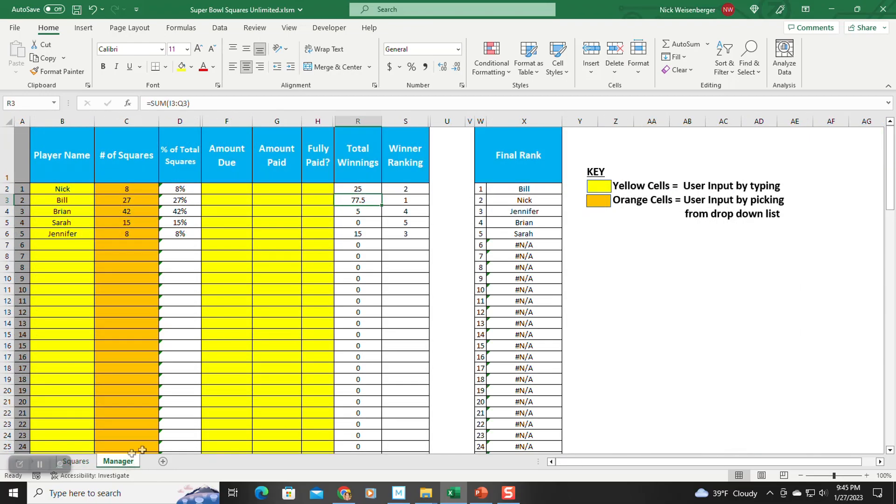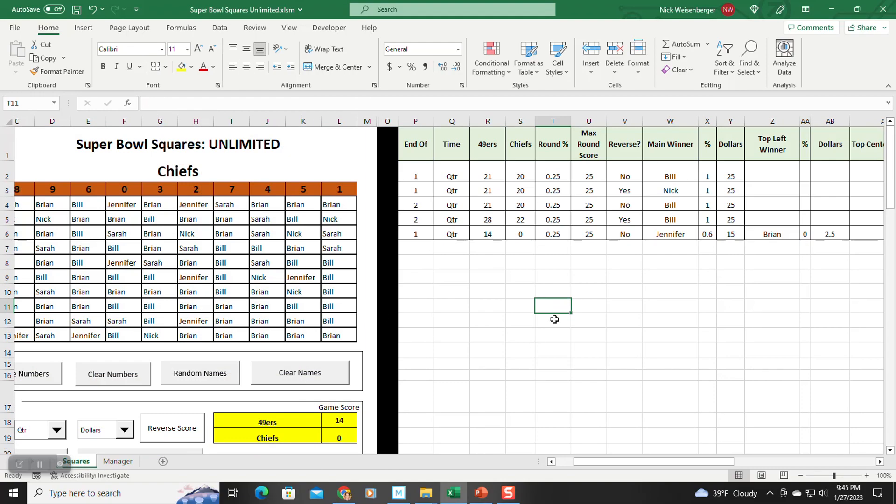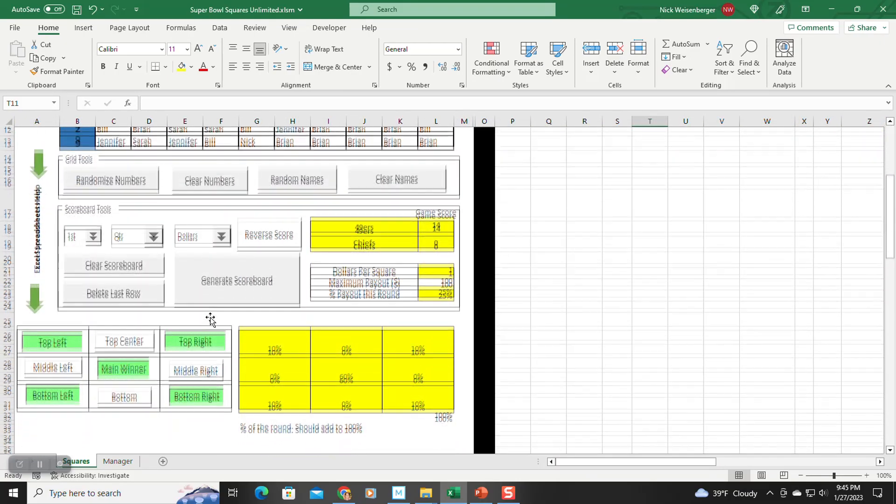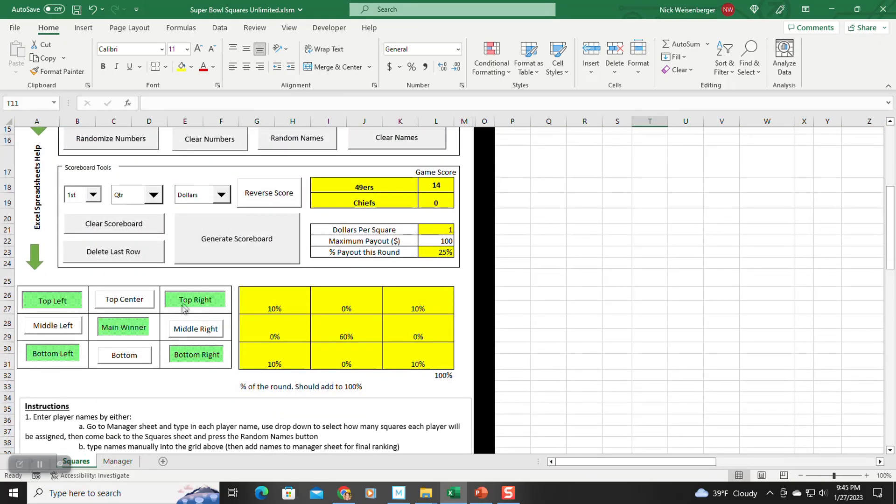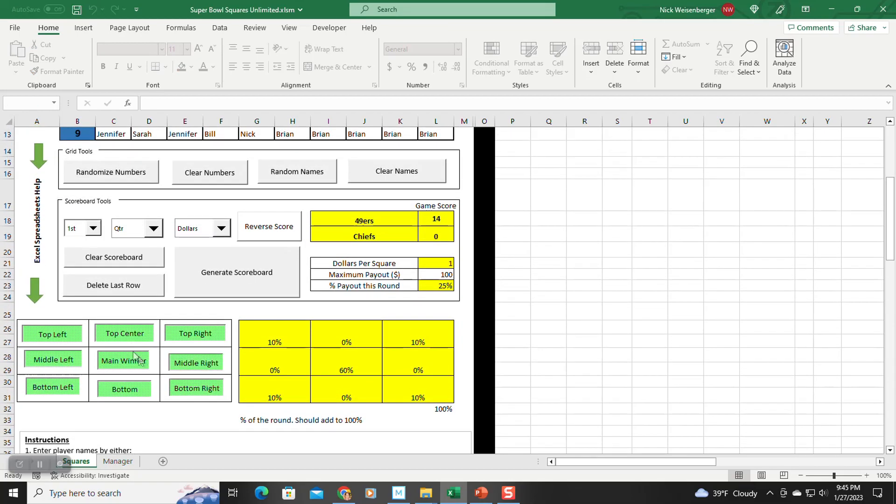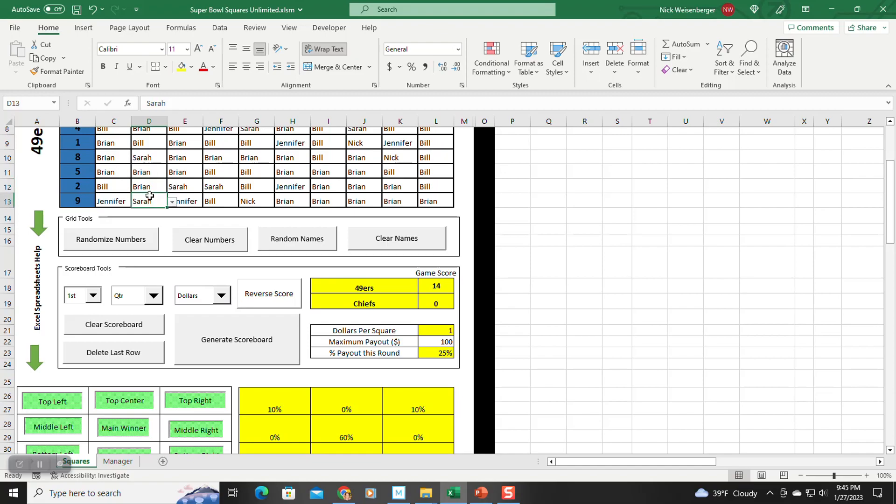So if you go to the manager tab, it's adding up the scores now. So you can see Jennifer has 15. So this adds a lot of flexibility if you want to have all four. Now if the main winner is this one, and you have all these selected, it's only going to count these three people. It does not wrap around.